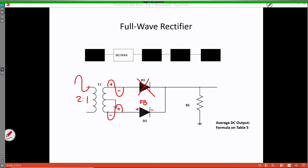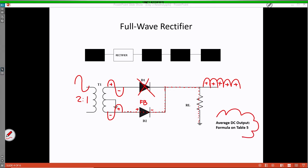With D2 forward biased, we provide another path for current flow. Current is going to flow upwards through RL, same as before, developing that positive going voltage drop on our output. Current will continue to flow — instead of going through D1 this time, we are actually going to go through D2 to the bottom of T1. And that process is going to repeat as the positive and negative alternations of the waveform come in. To calculate the average DC output, please reference table 5 of your formula sheets.